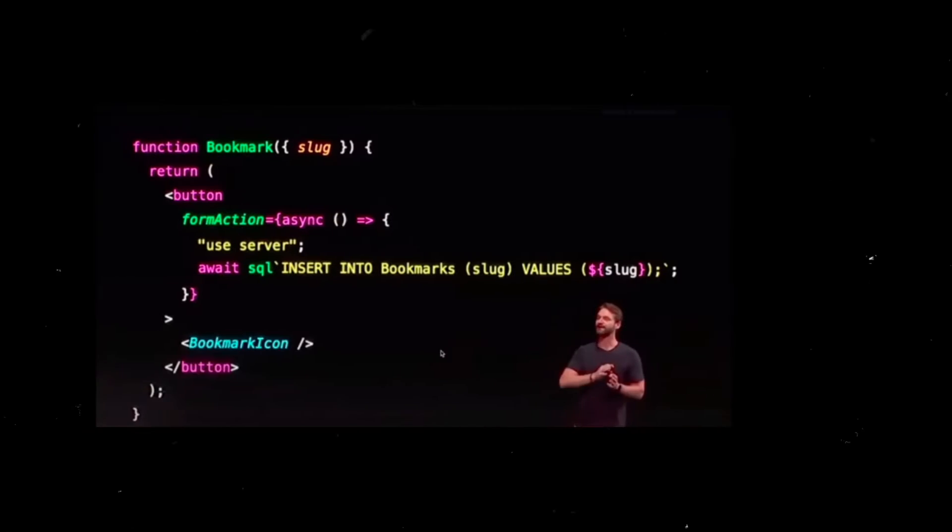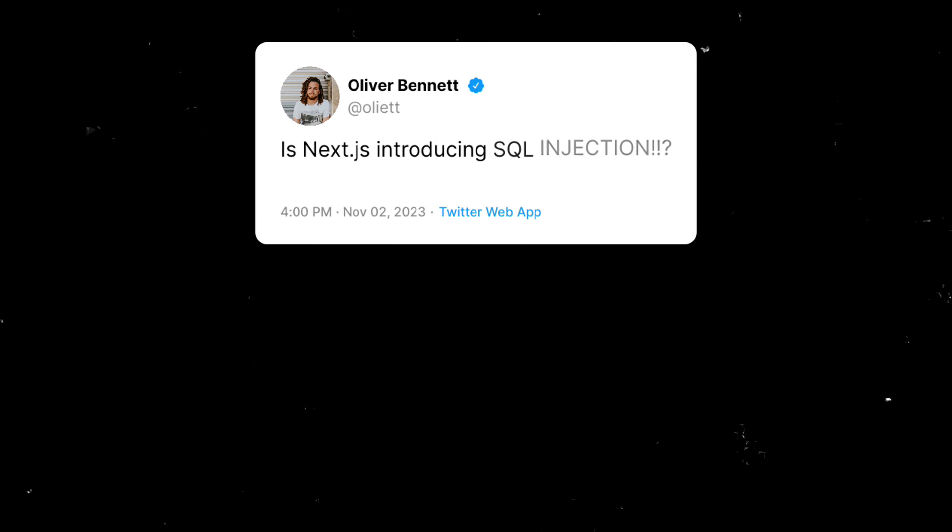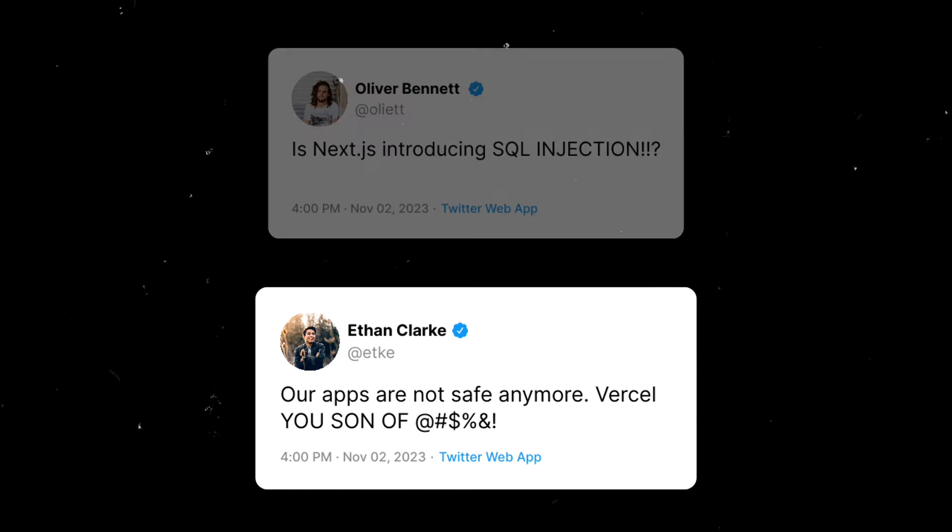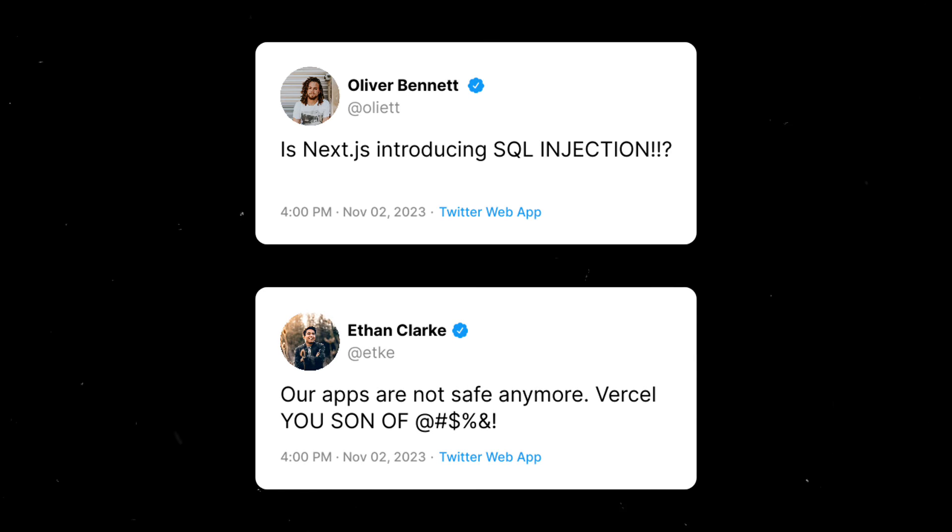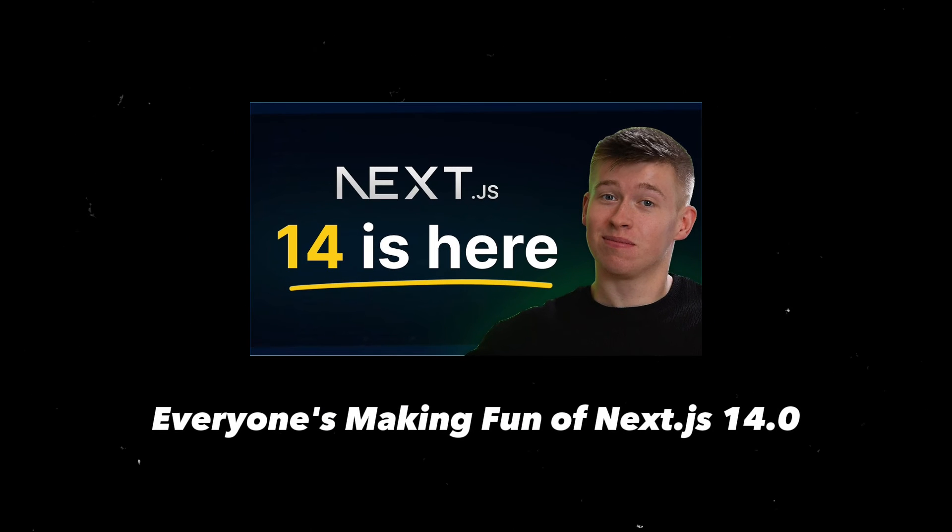This code snippet from the conference has been in the spotlight, and people have been discussing SQL injection. But if you are also concerned about SQL injection, I recommend you watch this video by Josh, where he explains how this is not causing SQL injections.